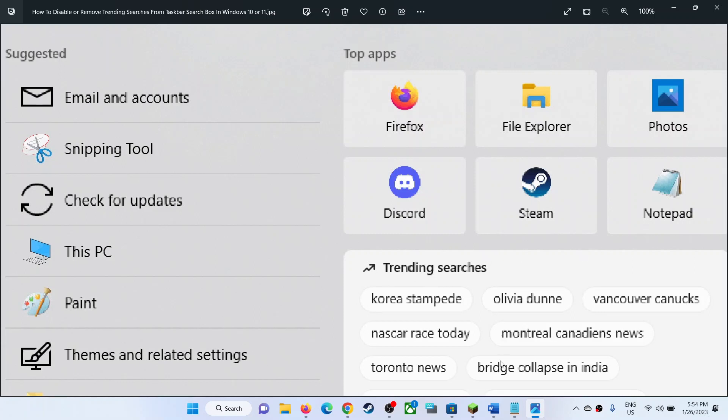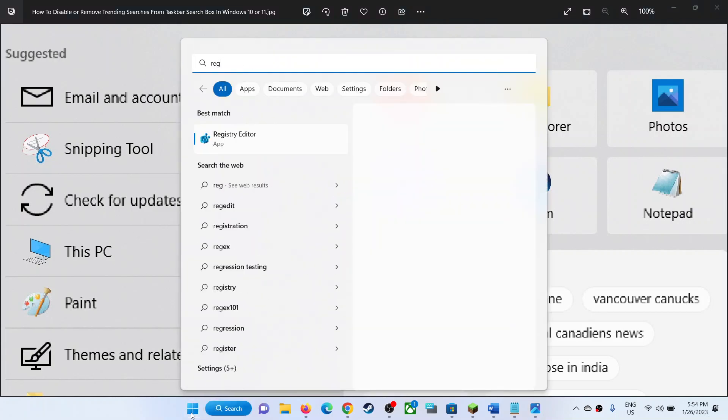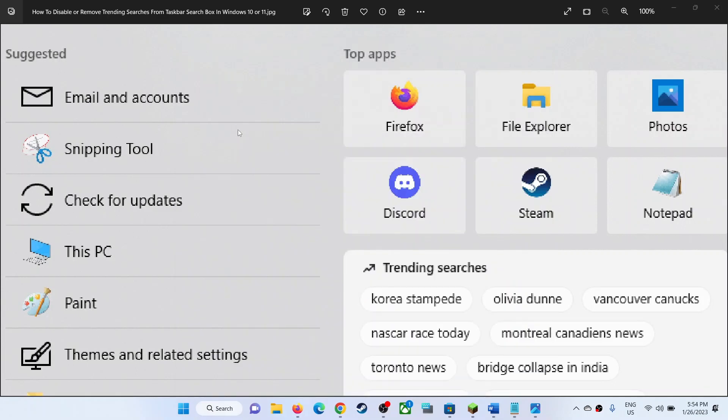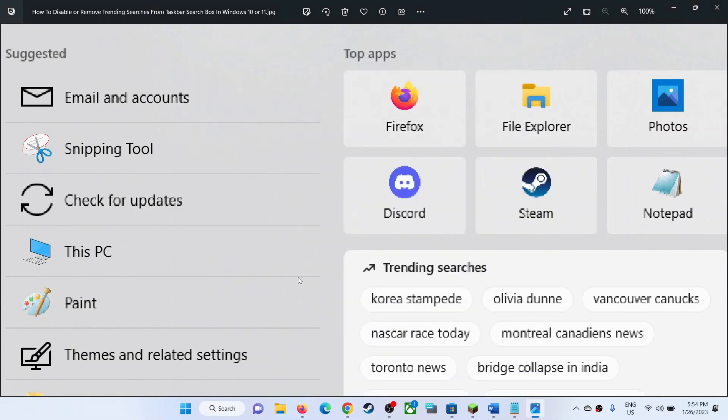For this, open Registry Editor. Type in Registry Editor in Windows search box, then click on Registry Editor. Click on yes to allow.